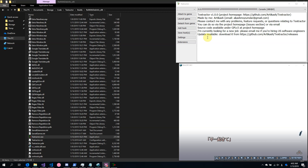Hello, I am Articache, the developer of Textractor, and this video is a quick rundown on how to use Textractor.